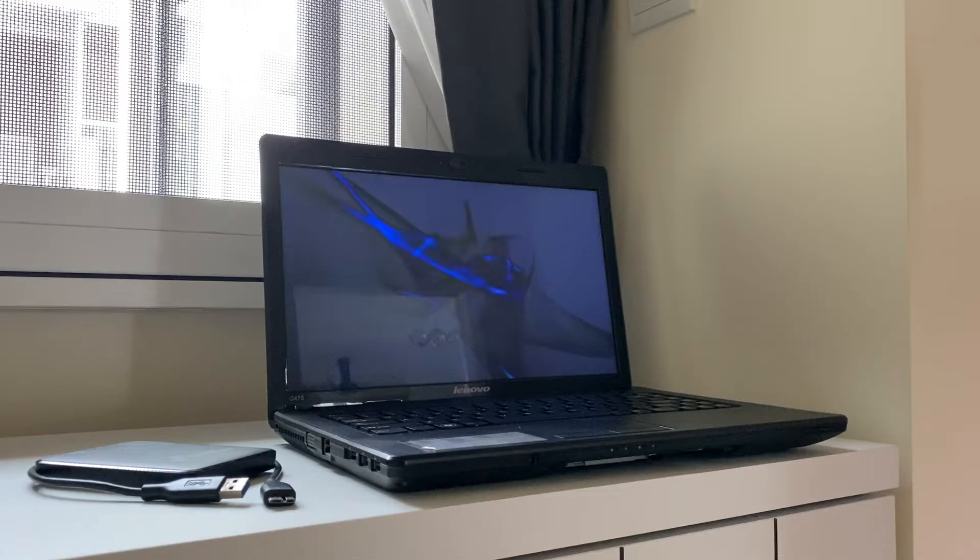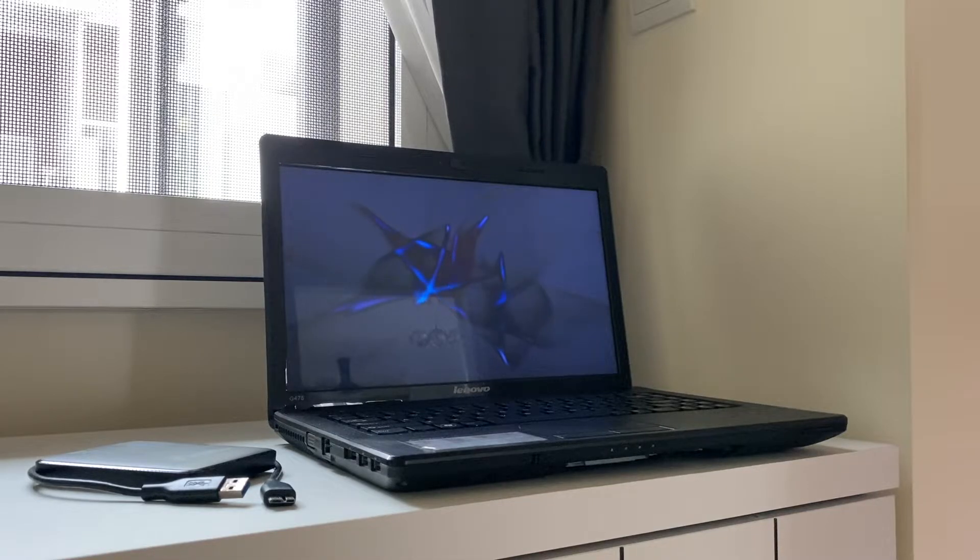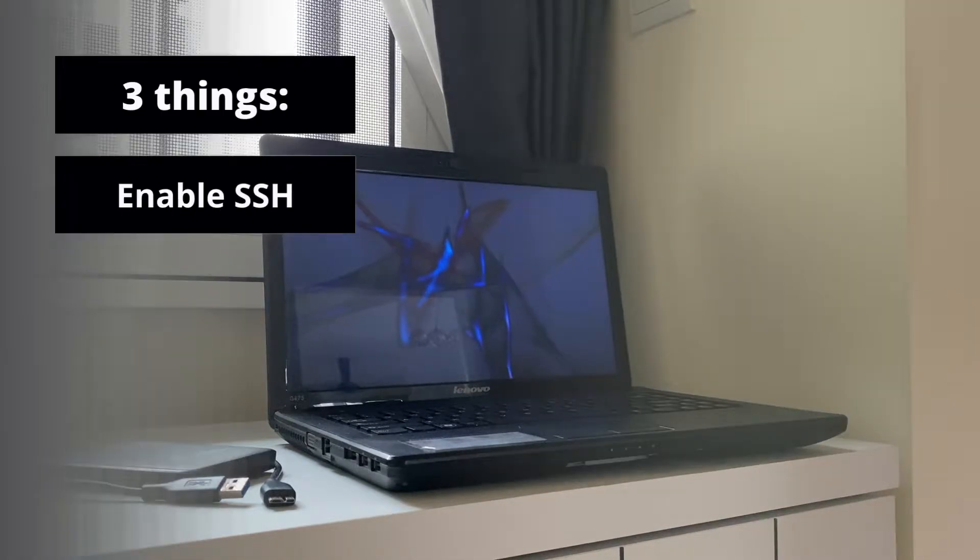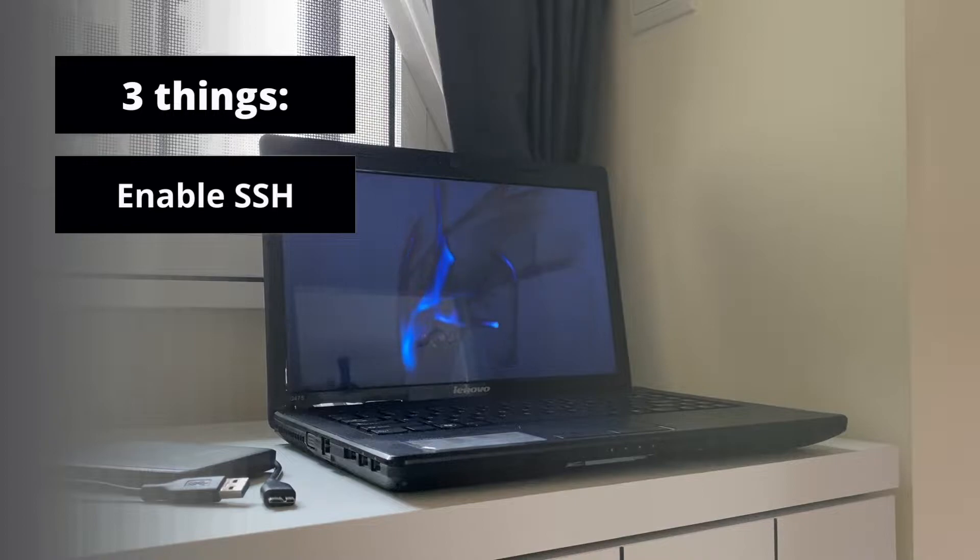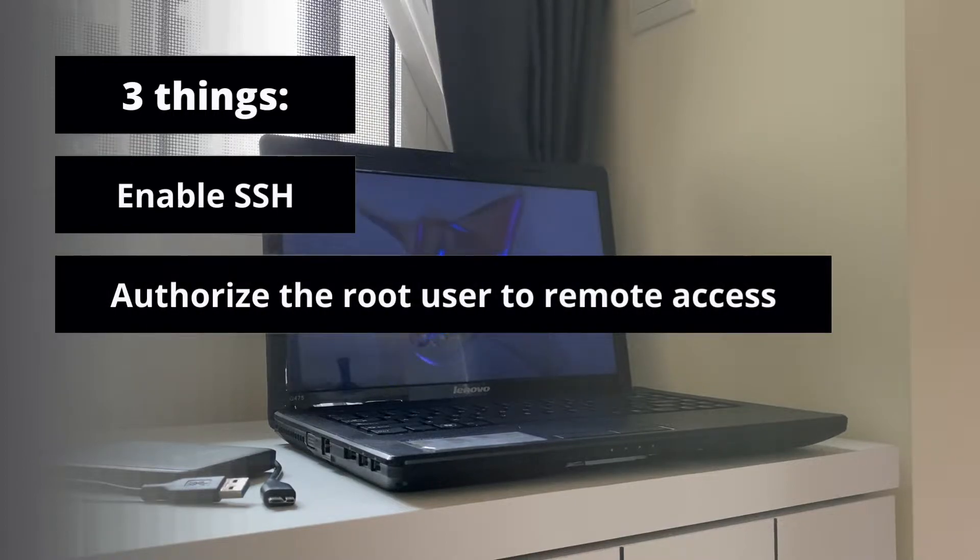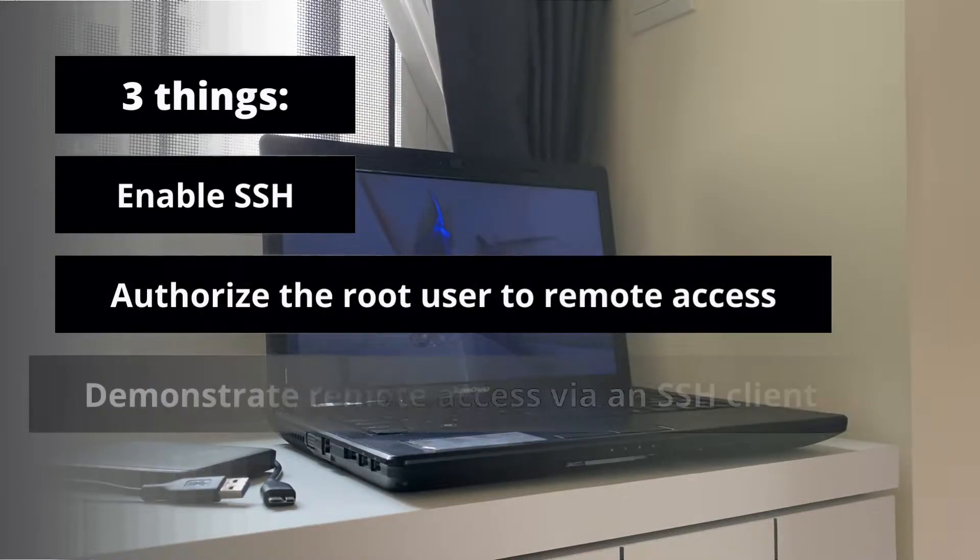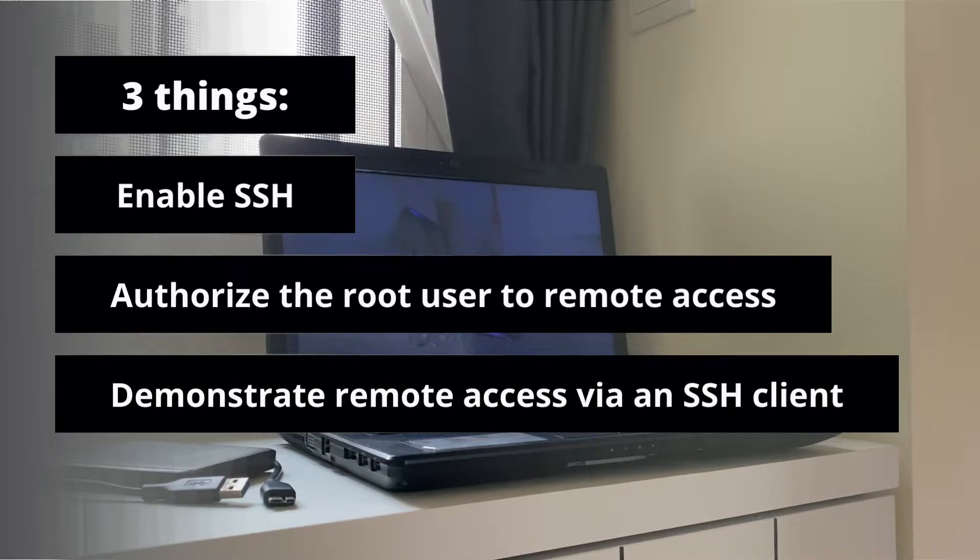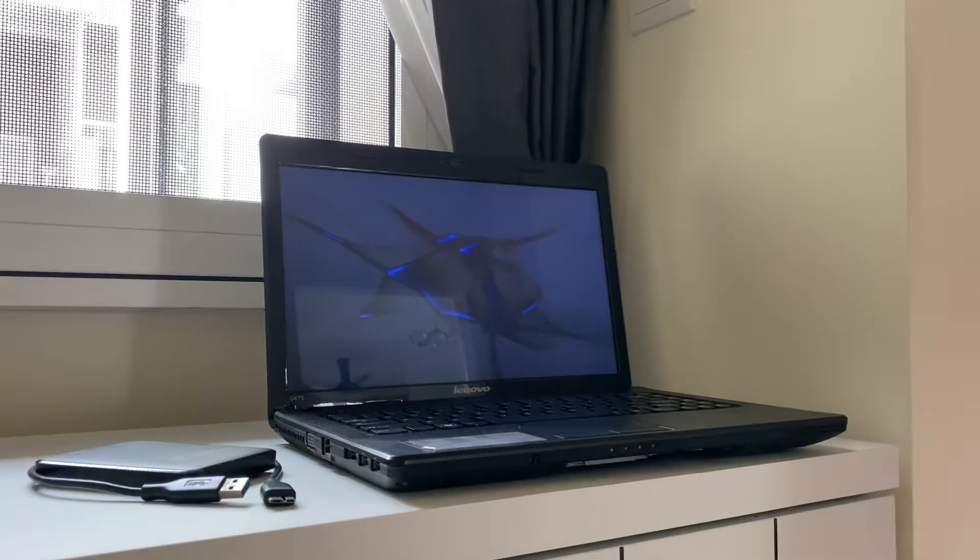In this video, we will talk about these three things. How to enable SSH on a Linux OS. I'm using Lubuntu. Authorize the root user to remote access via SSH. Demonstrate remote access via an SSH client.